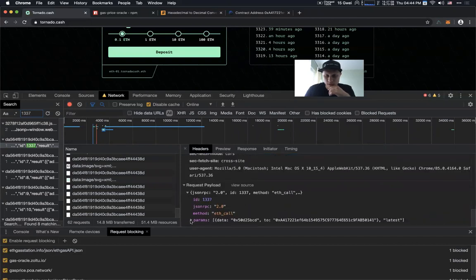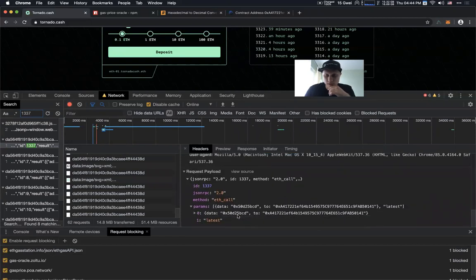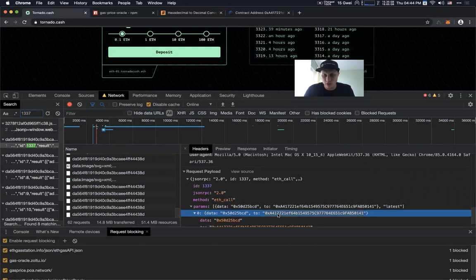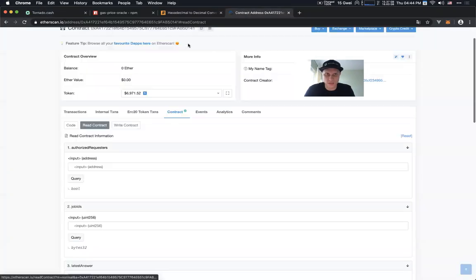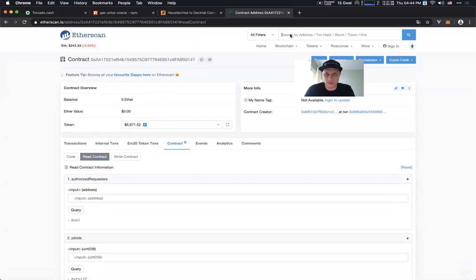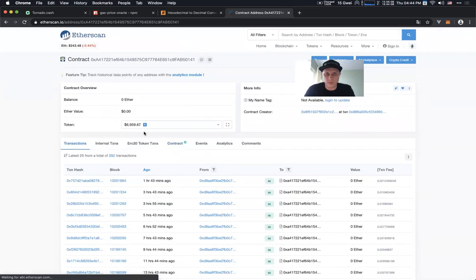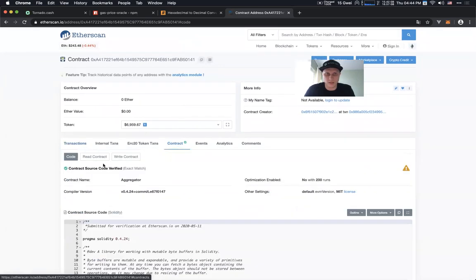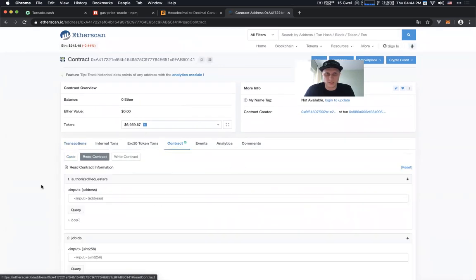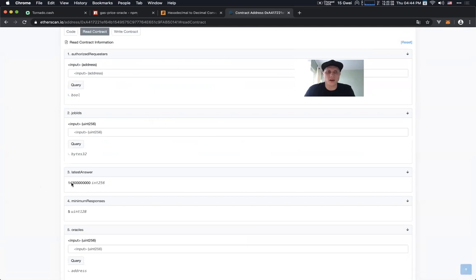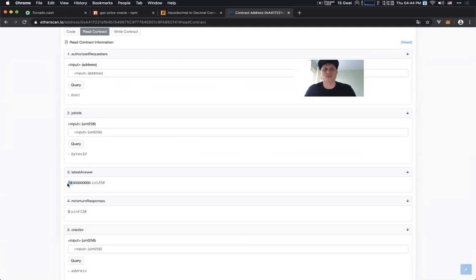We can see this is the request that it actually made to the smart contract, and we can prove that it is a Chainlink smart contract. We paste the address in here, click contract, read contract — and this is the value of 14.3. This is the exact value that we saw in our MetaMask.